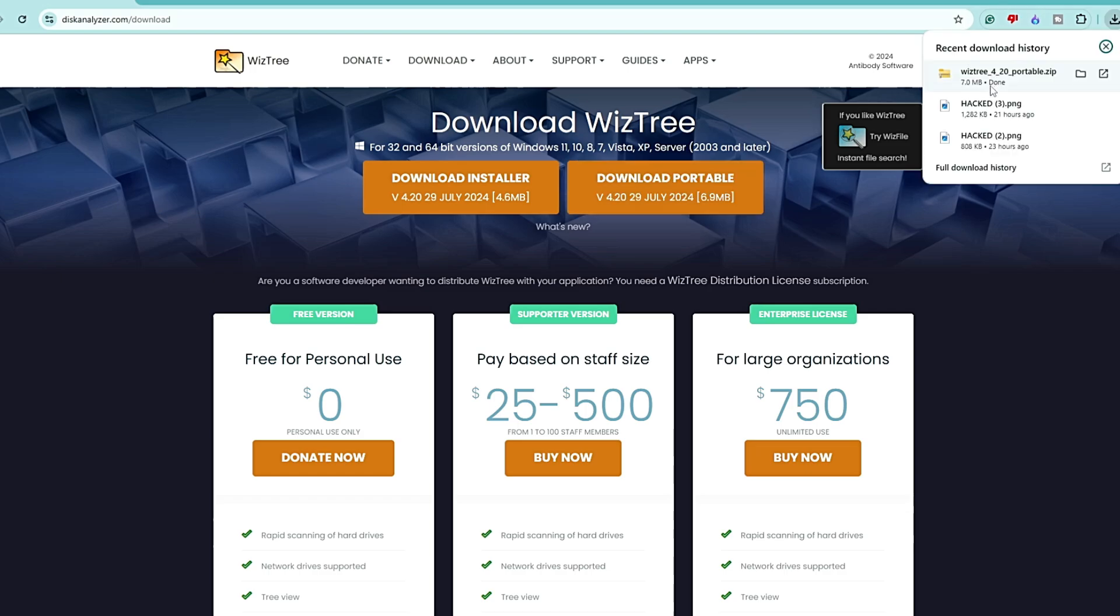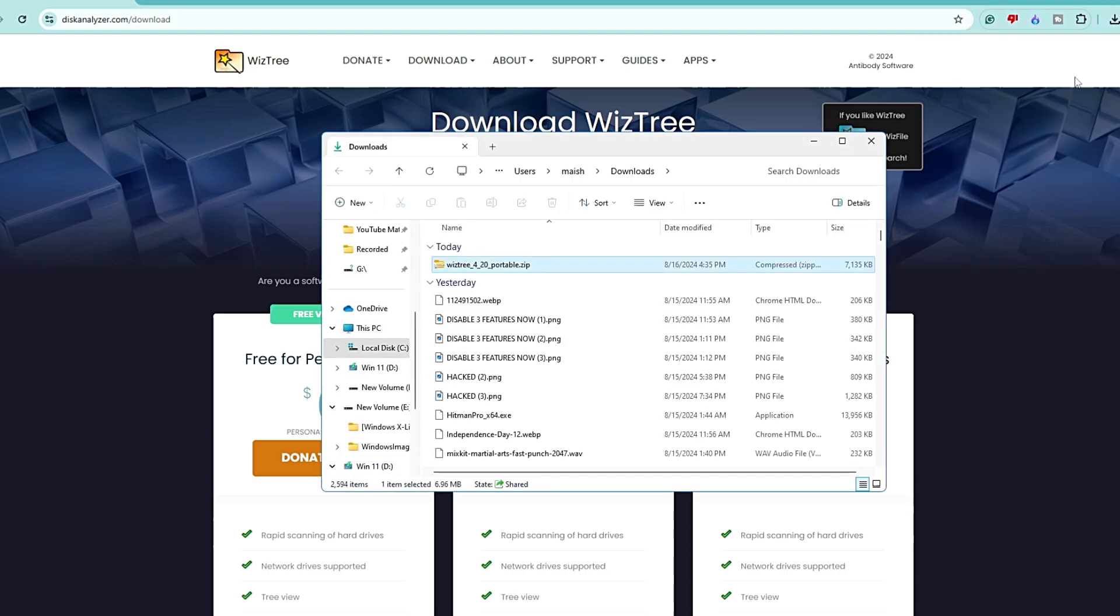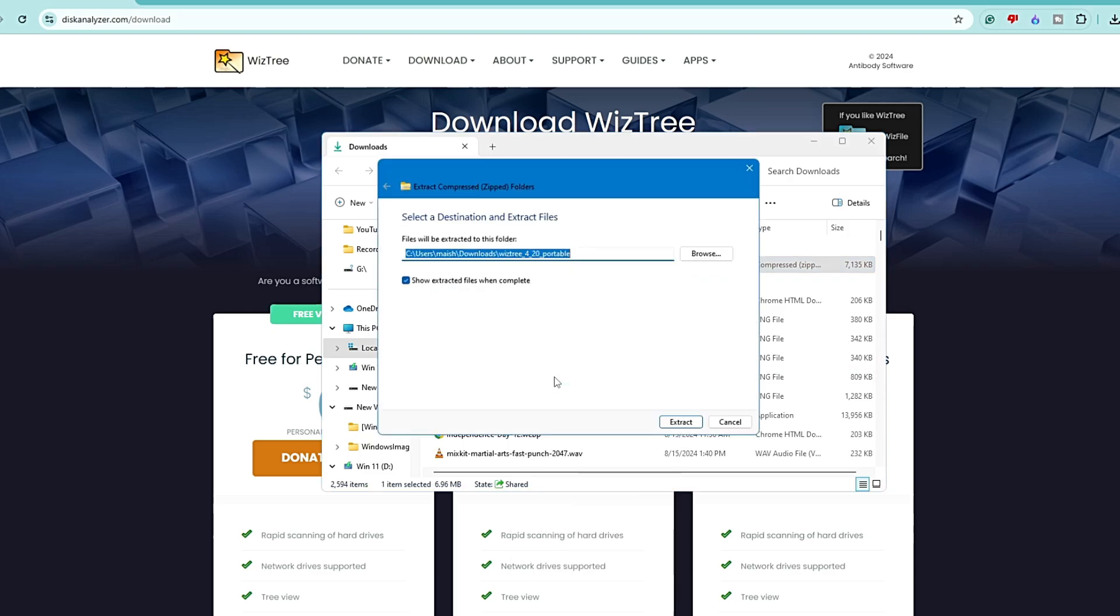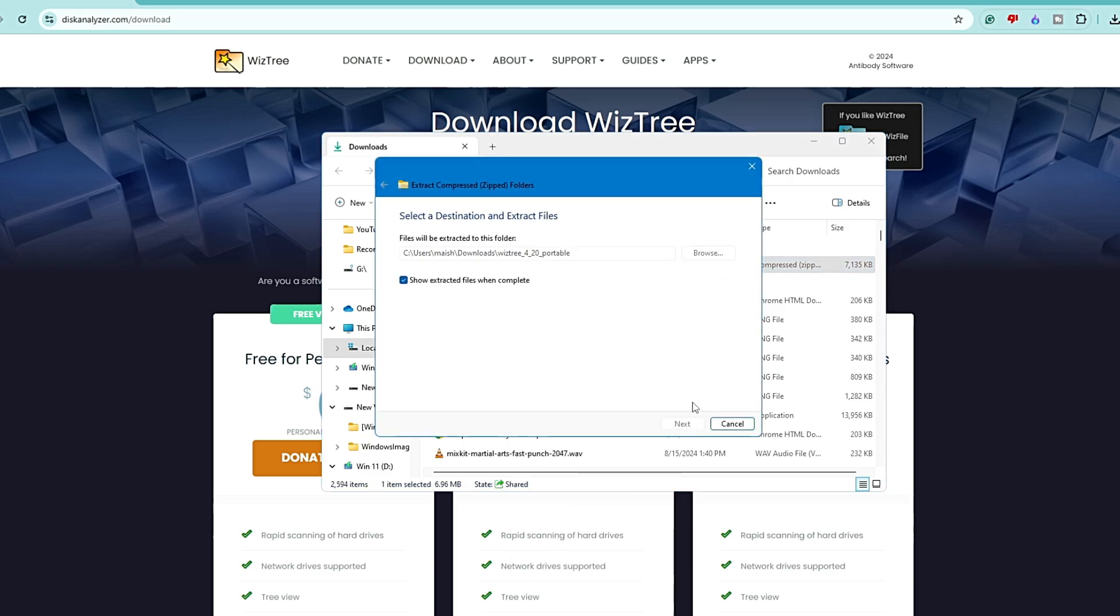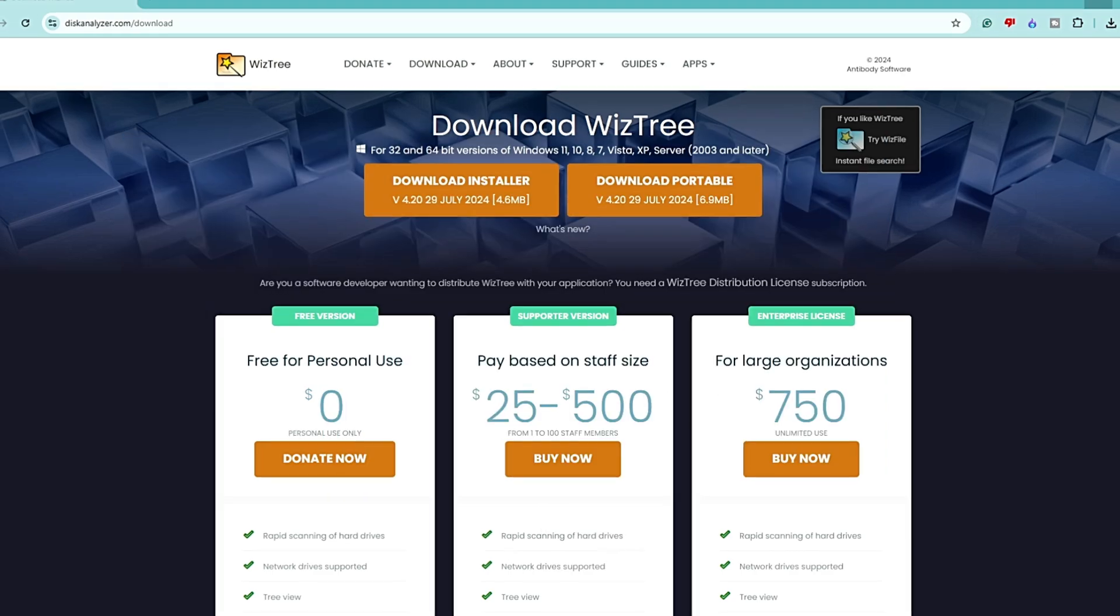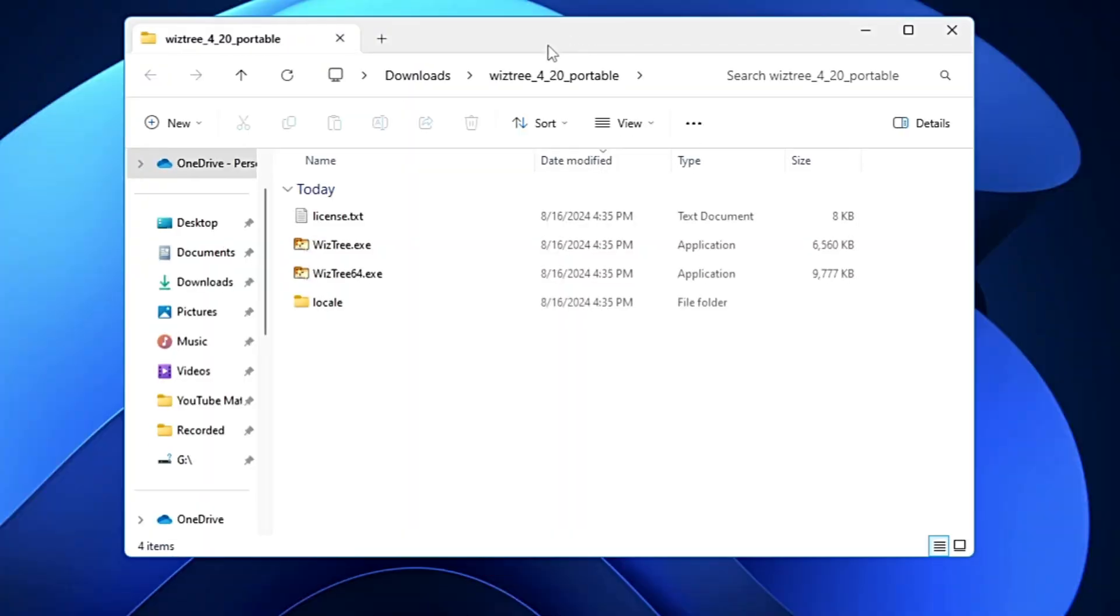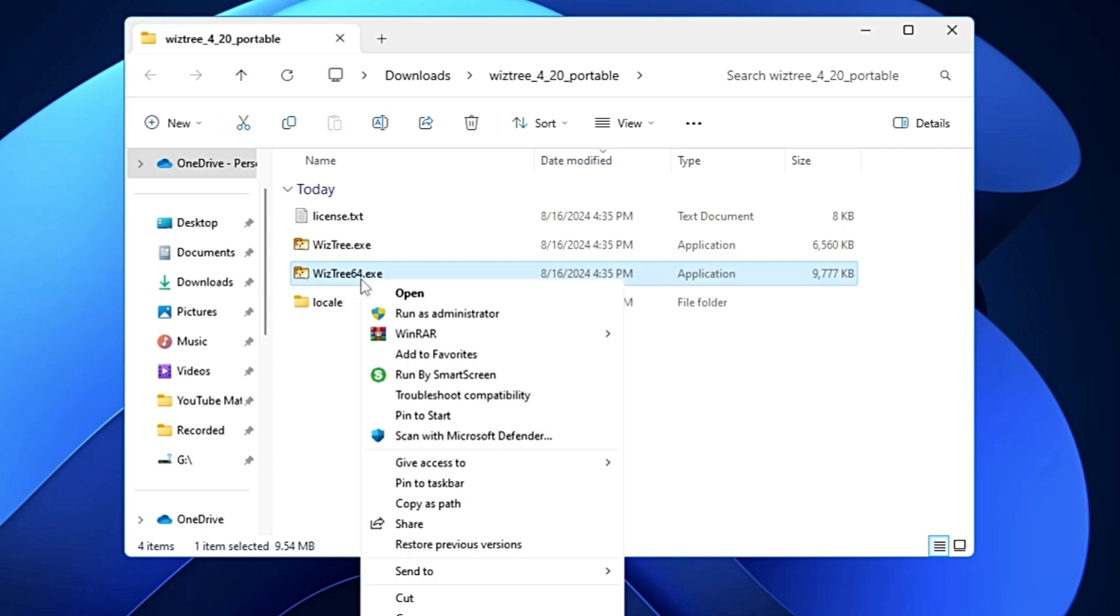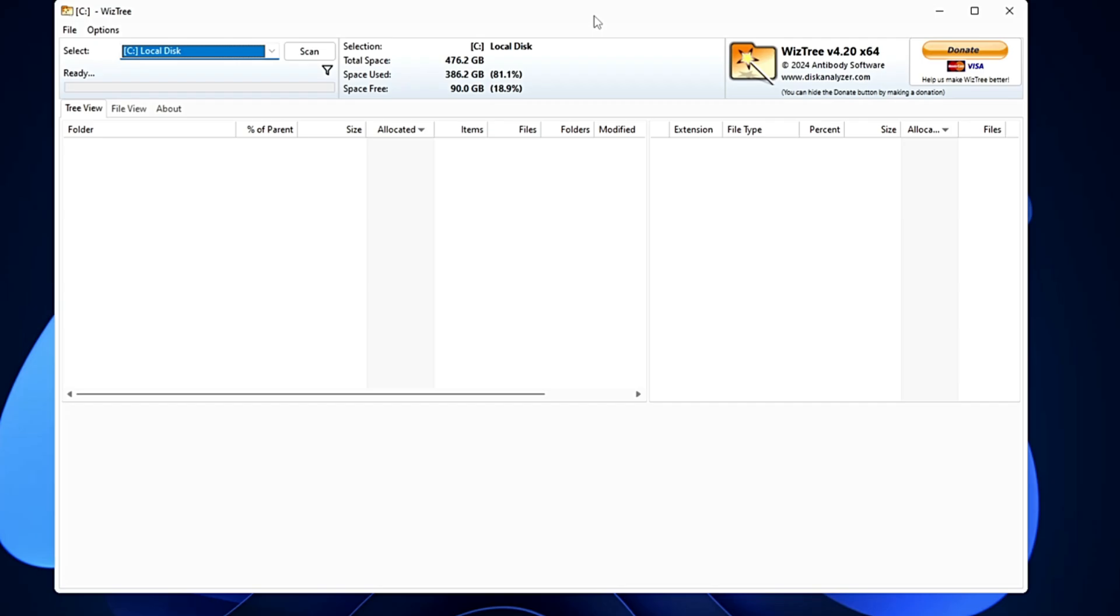It will be quickly downloaded in a zip file. Click on the downloaded folder, right-click on it, click on extract all, click on extract. Now you have to look for WizTree64.exe, right-click on it, click run as admin, click on yes.